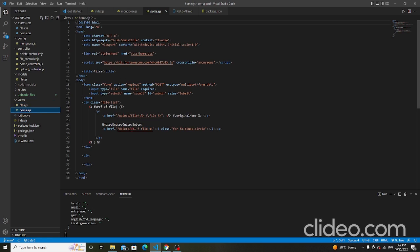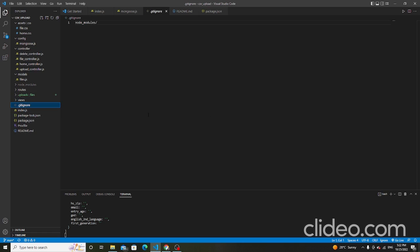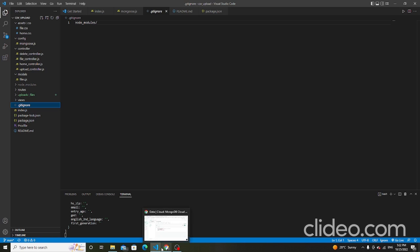The views folder contains the structure of the file page and the home page. The file display design uses home.ejs. This is the .gitignore file — it is used to ignore the node_modules folder because node_modules is a big library, so it is ignored. That's it, thank you.